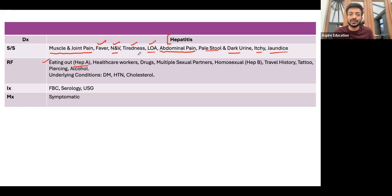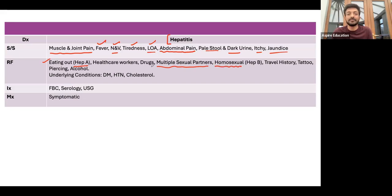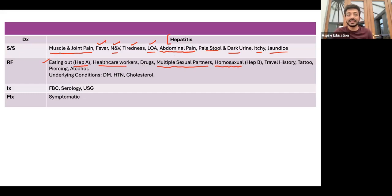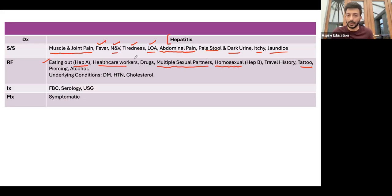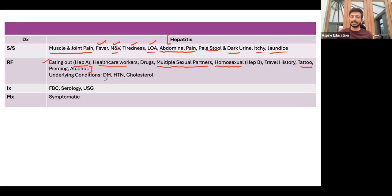For hepatitis B, take a sexual history — multiple sexual partners, unprotected sex. Homosexual patients are more prone to hepatitis B. Ask about healthcare worker status, as they deal with needles. Travel history, tattoos, and piercings are also relevant since needles are involved there too. If positive findings point to hepatitis B, proceed accordingly. Ask about alcohol use in lifestyle — that points toward alcoholic hepatitis.